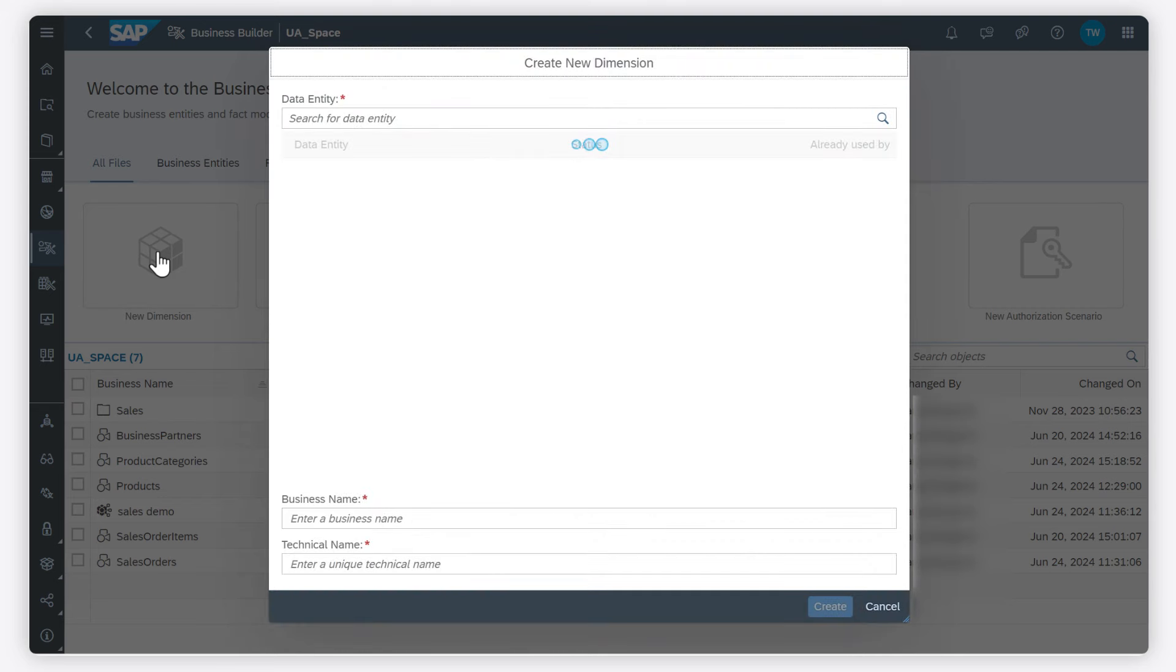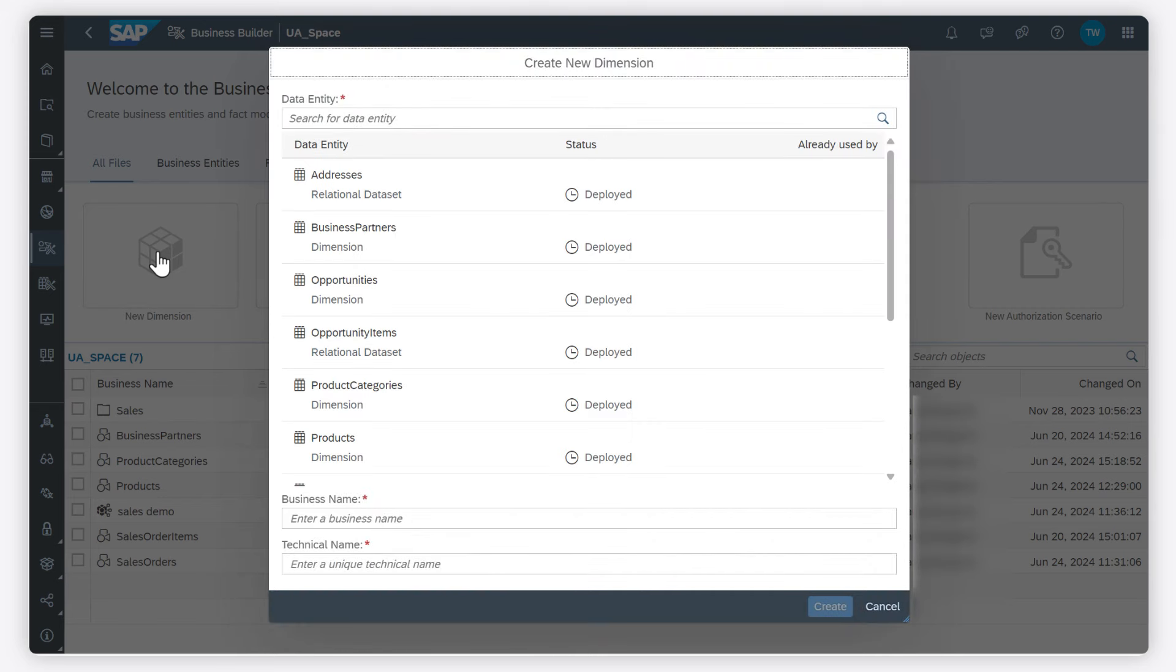First, I'm going to create a dimension for my master data. Dimensions are generally used to contain master data and must have a key defined.